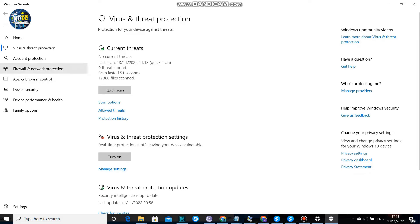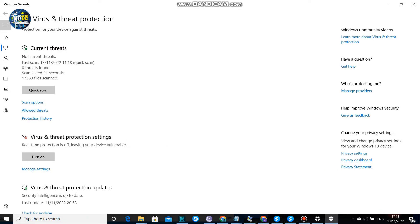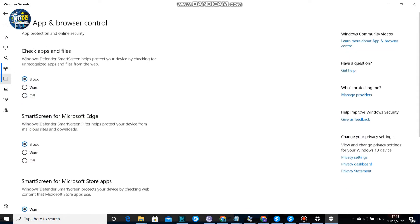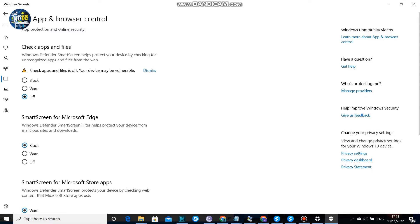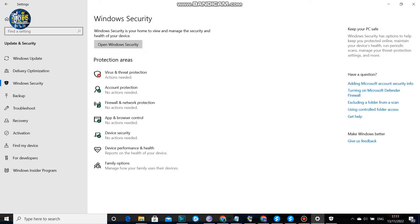You have to click on App & Browser Control. Turn off 'Check apps and files' by selecting off. Click on it and that's all. You can go run the app again.